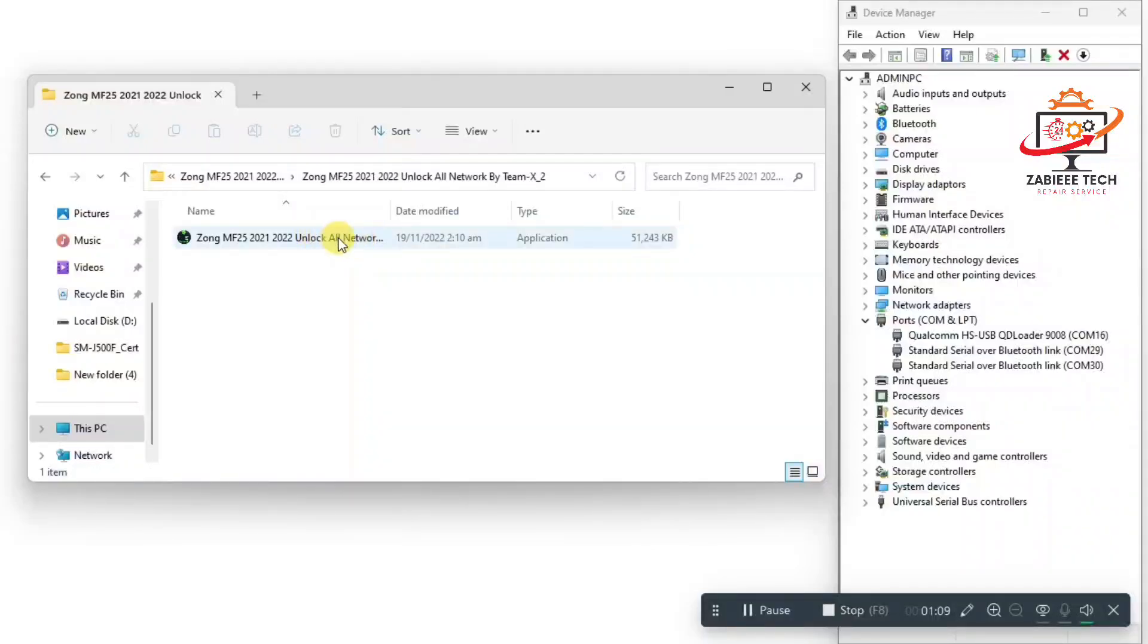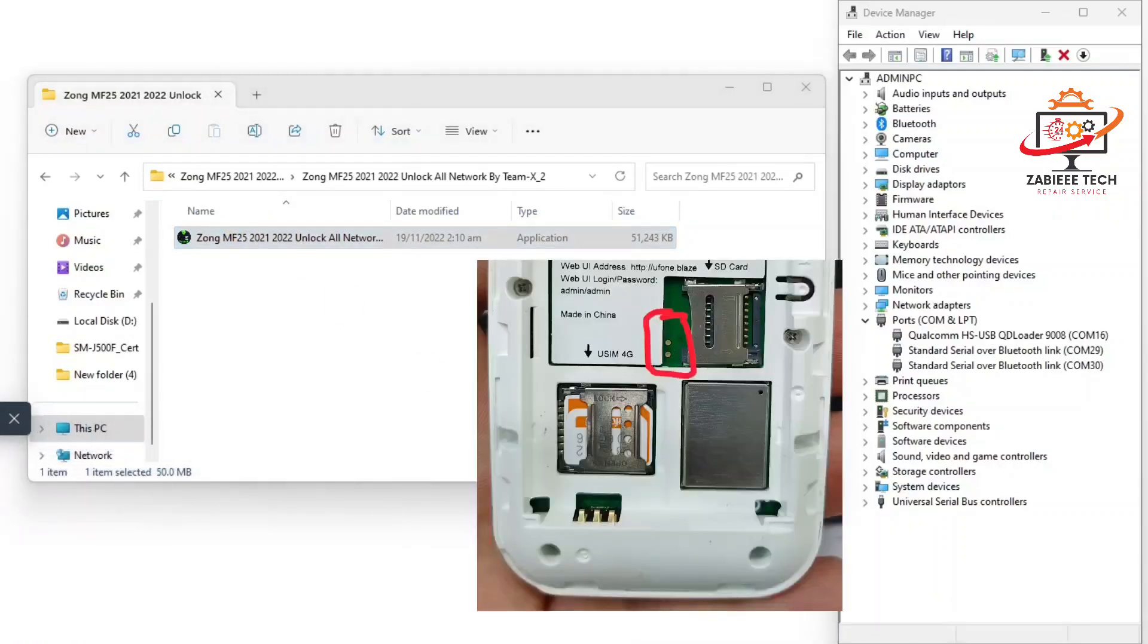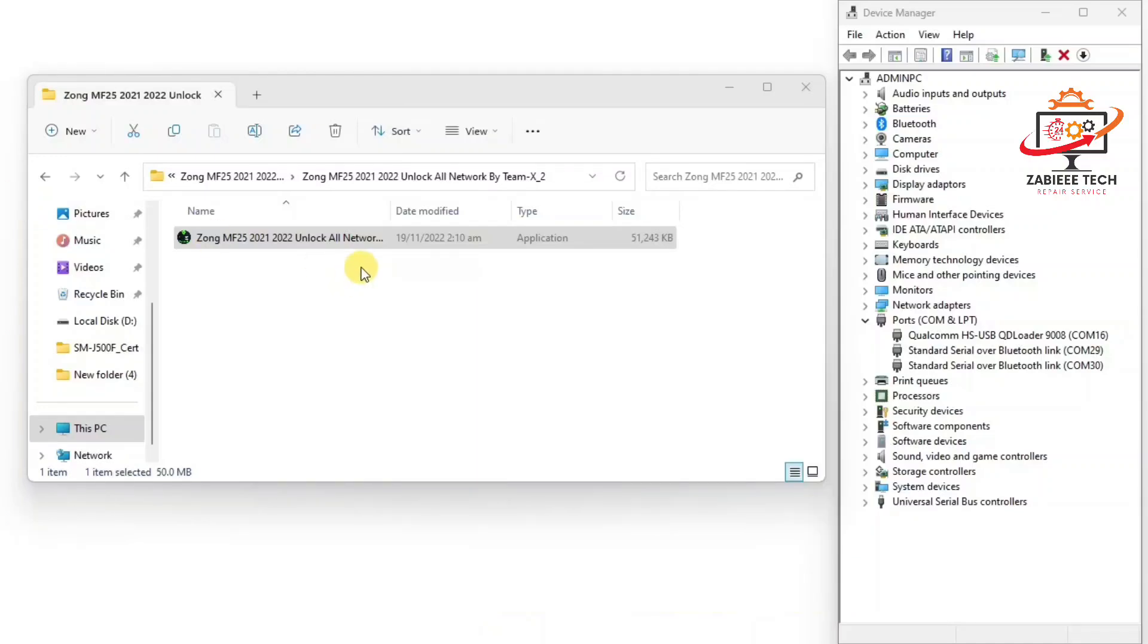In today's video we will learn how to unlock Zong MF-25 model 2001-2022 latest model iCloud devices. As you can see, you have to simply connect your device in EDL mode.